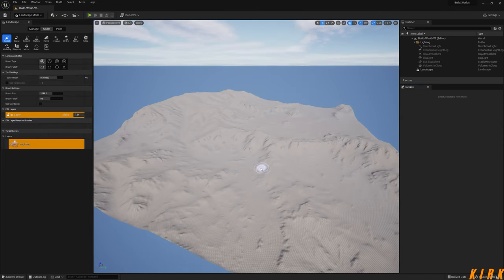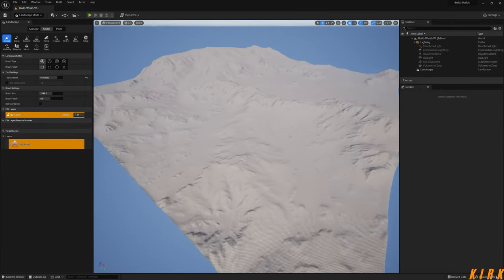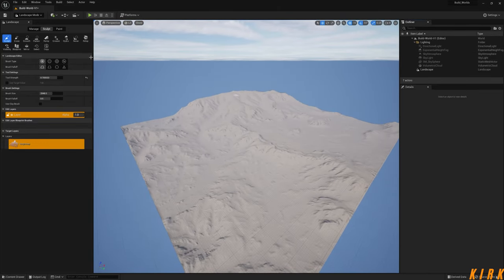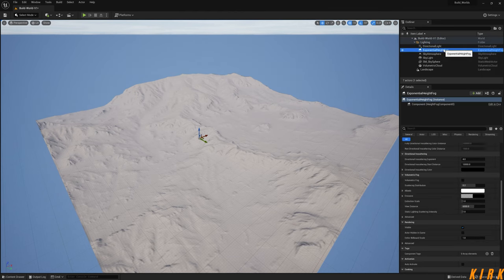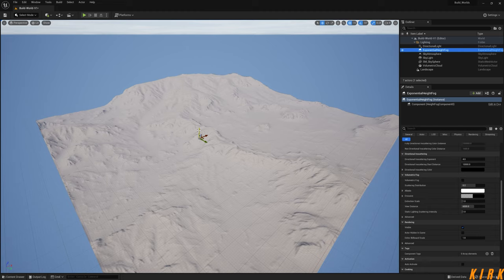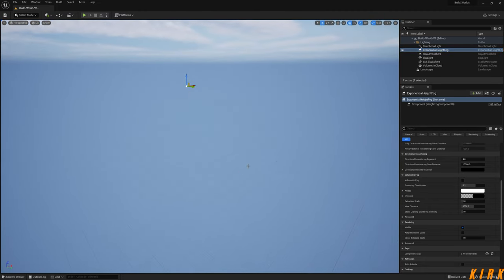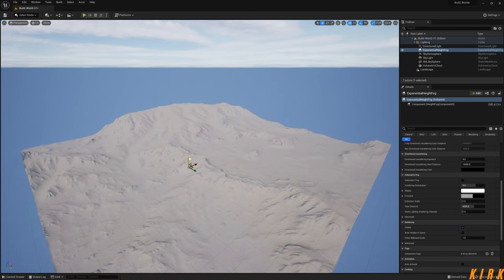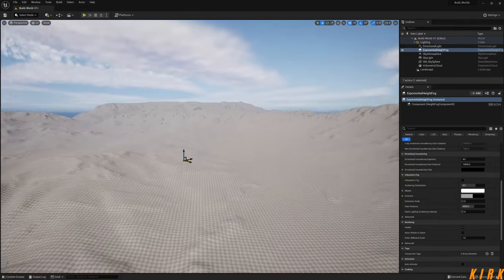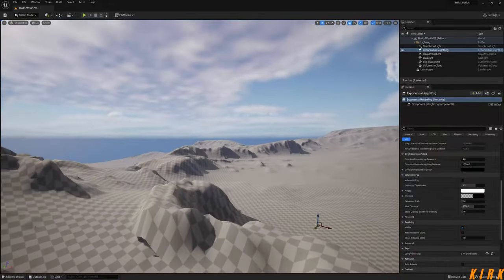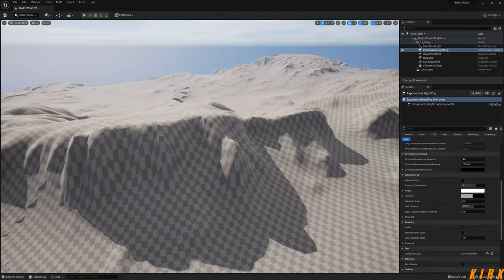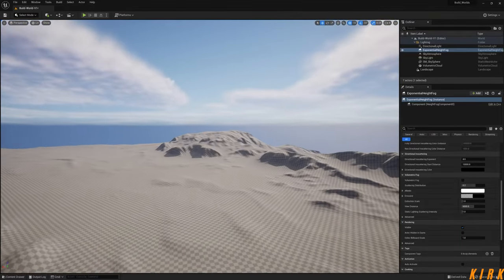Hit Import — this should import our landscape, and as you can see it has. One tip: if you've imported it and you can't see your landscape, it may be that your exponential height fog has been moved up. Just click on your height fog and move it down to where your landscape is, and your landscape will become visible. As you can see there are some artifacts, but we will sort those out later on.